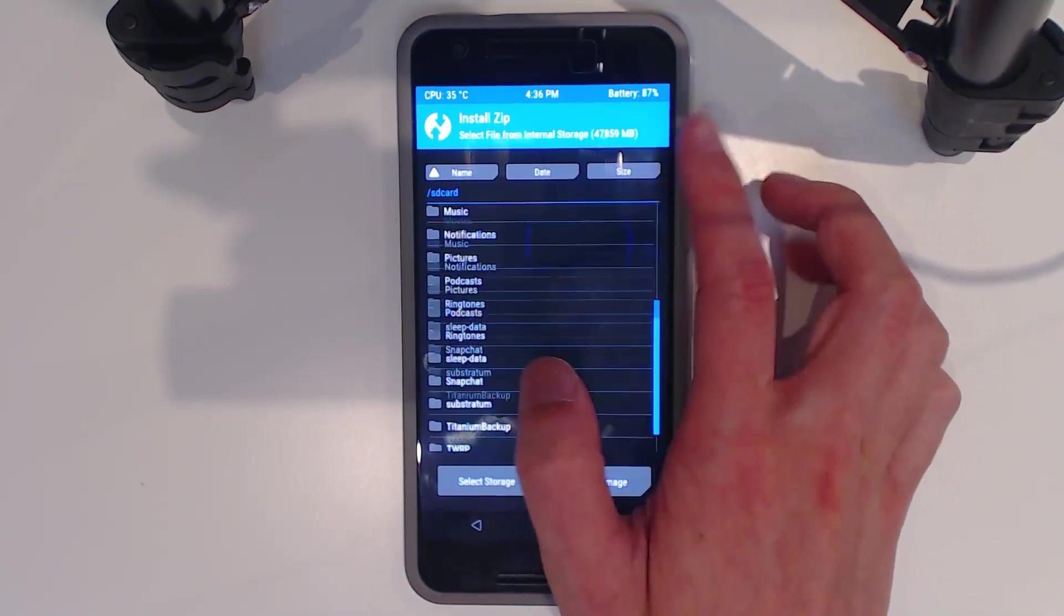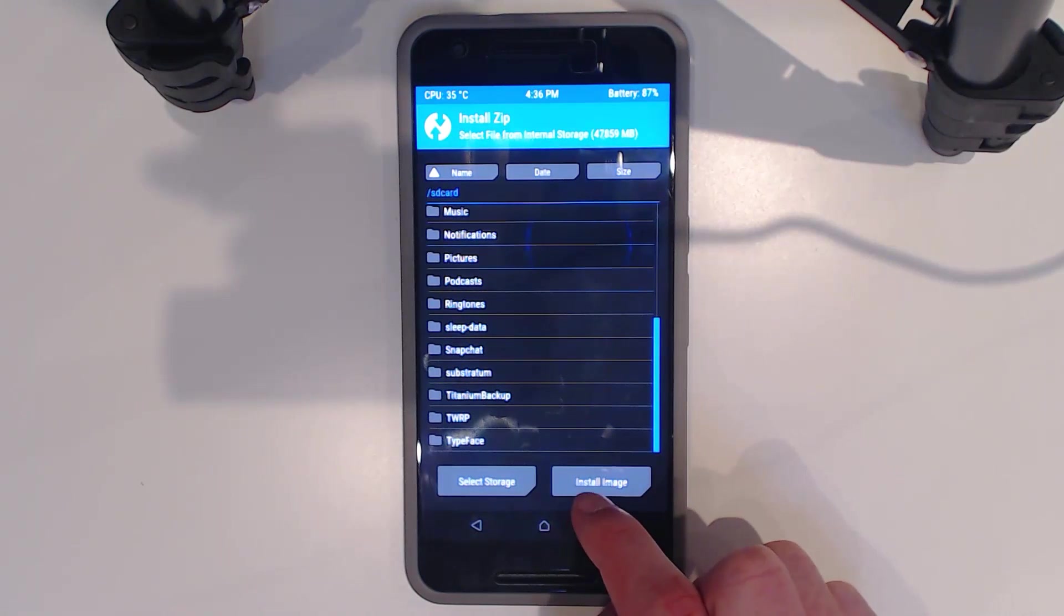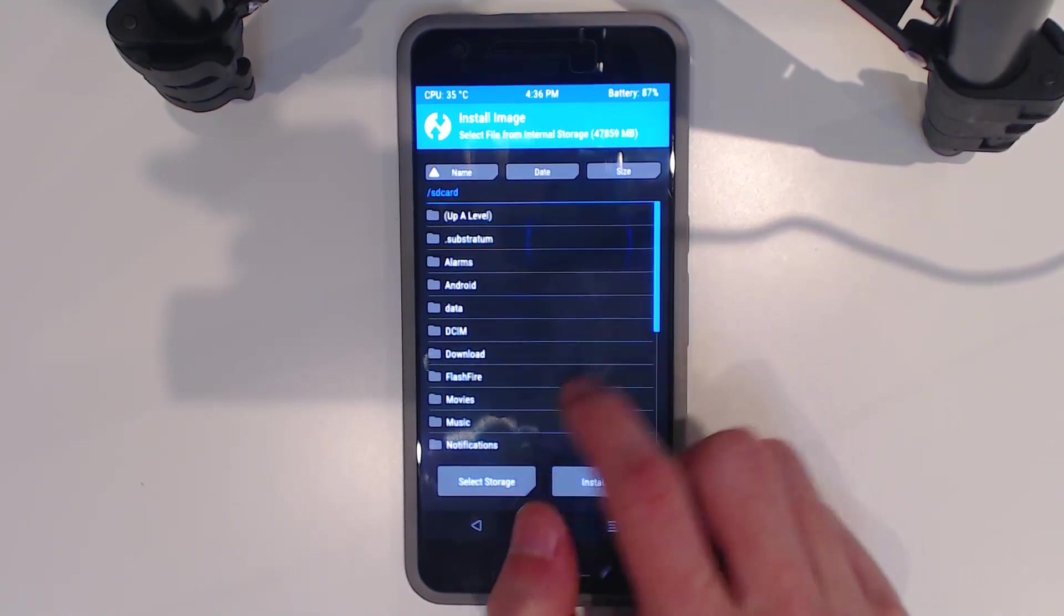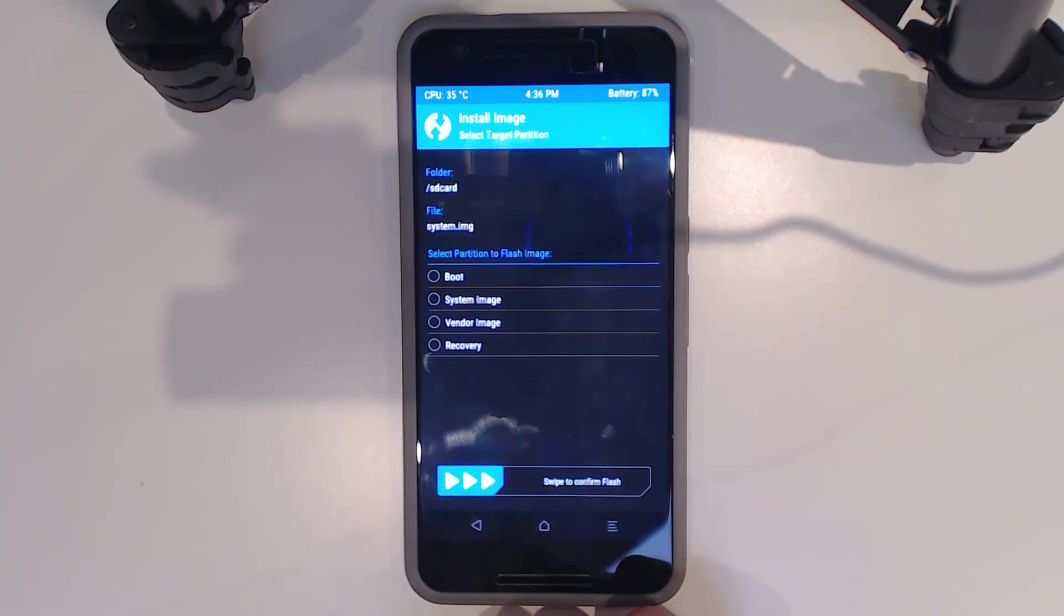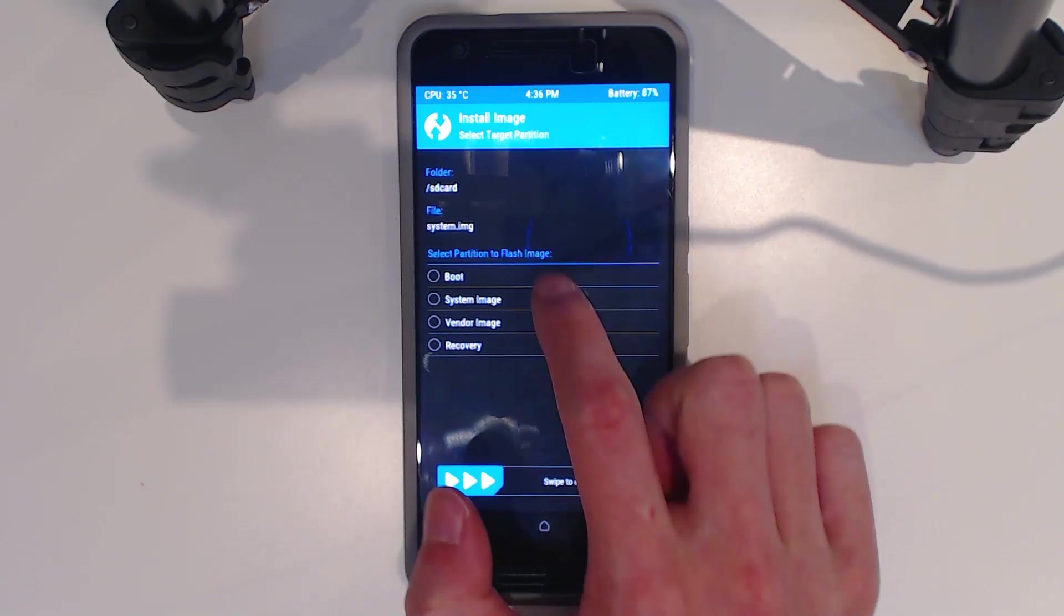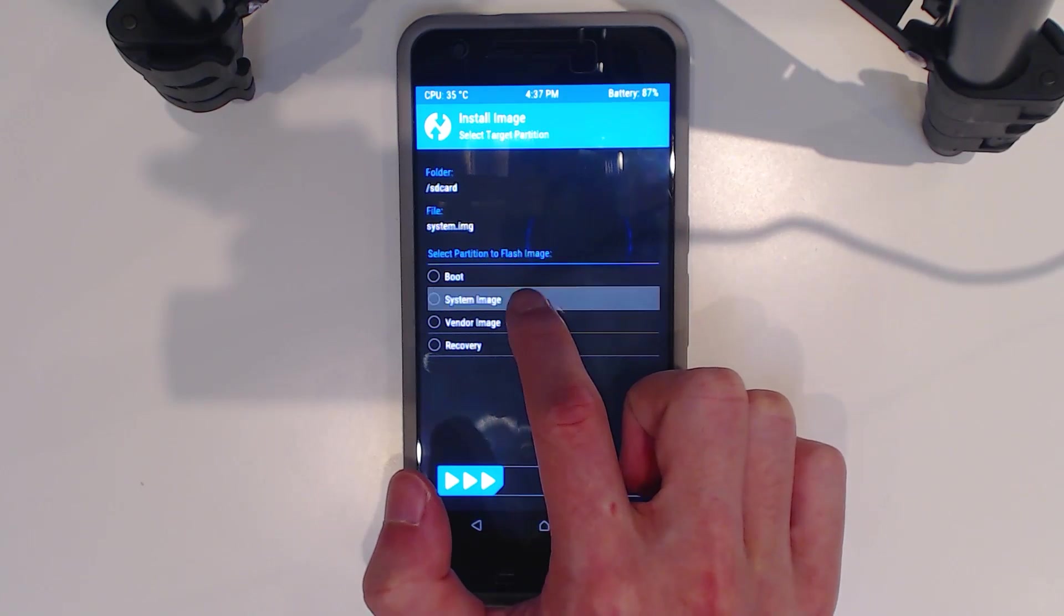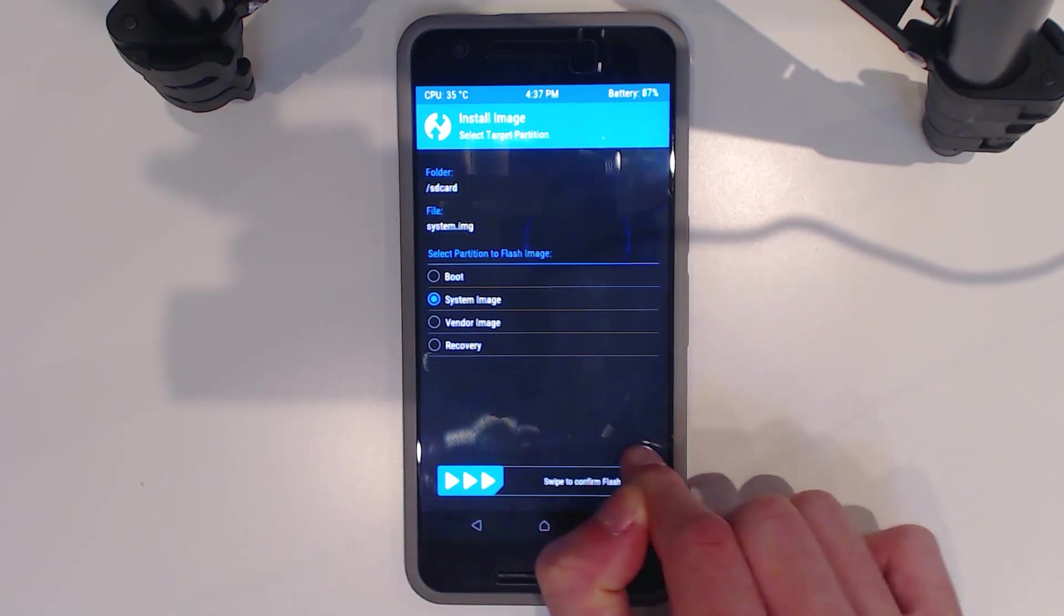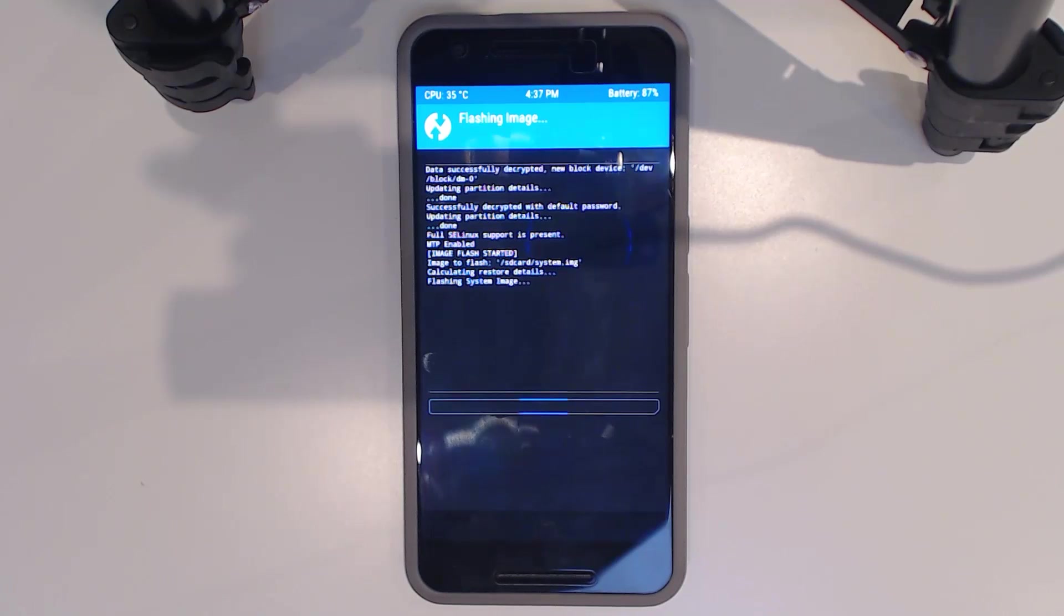Tap on Install and then go up one level, so we're in the root of the SD card or wherever you copied it. Now, if you scroll down, it's not there, right? You want to tap on Install Image instead and then scroll all the way down and we'll see the system image. You need to select or identify what image this is. It is indeed the system image. We're going to swipe to confirm this flash.